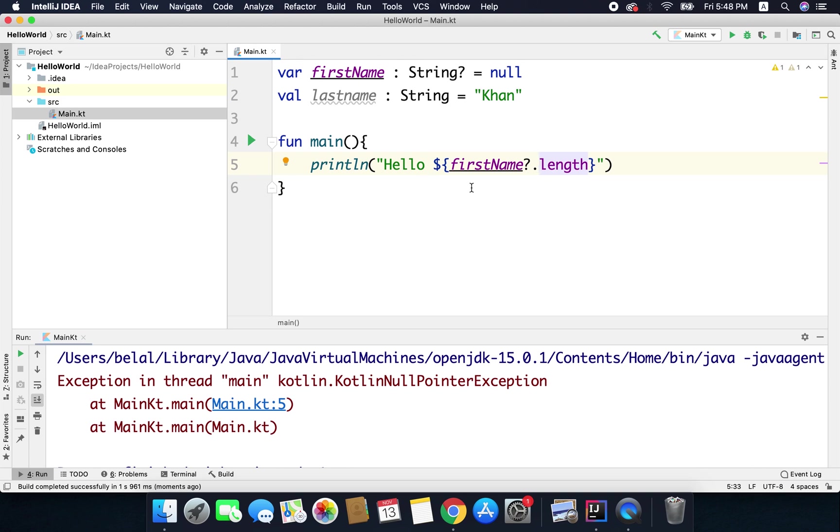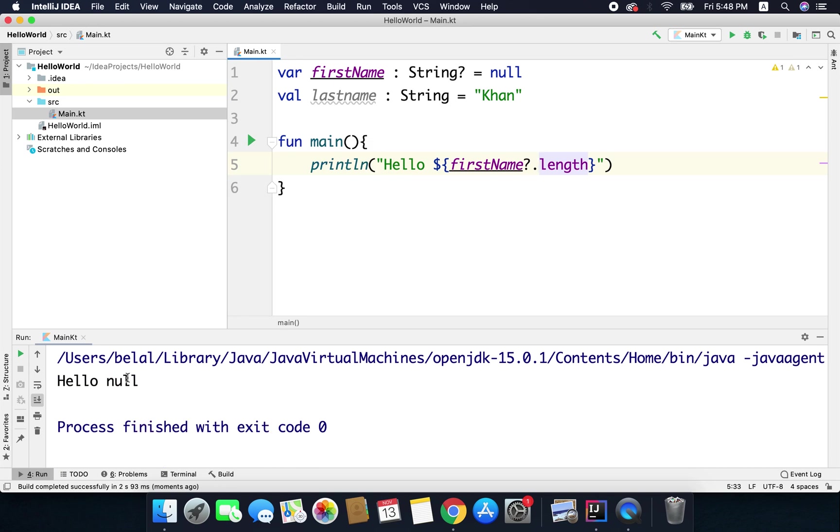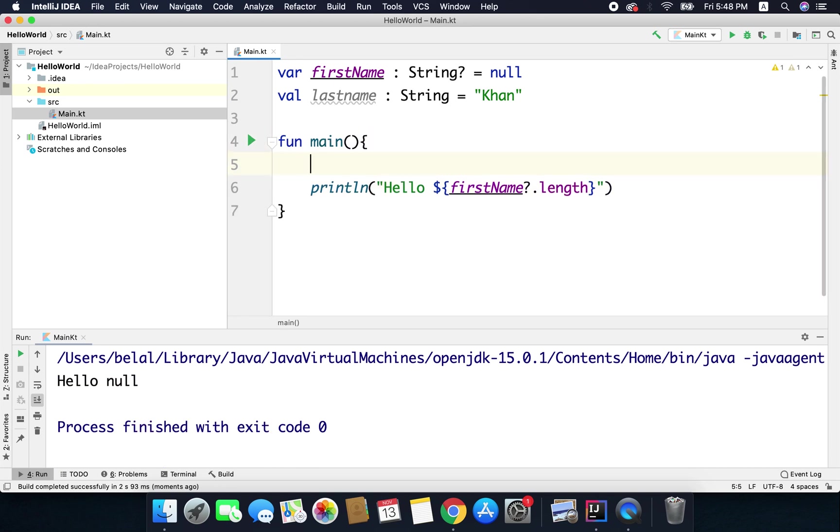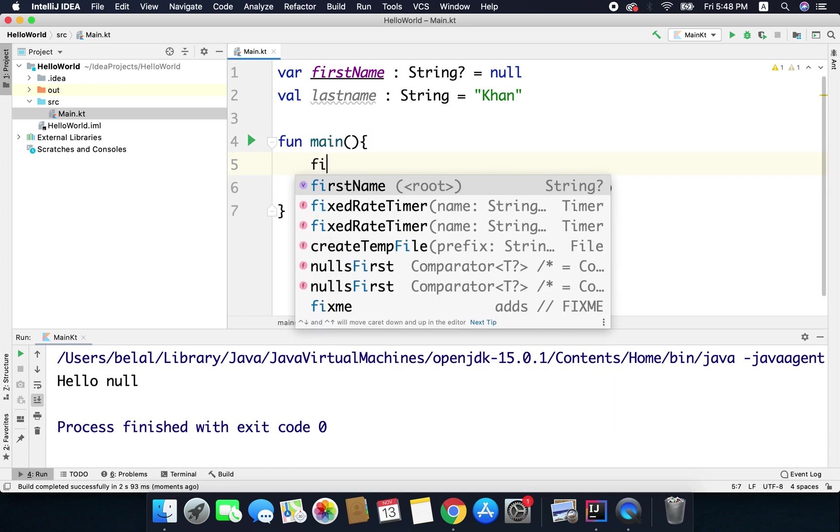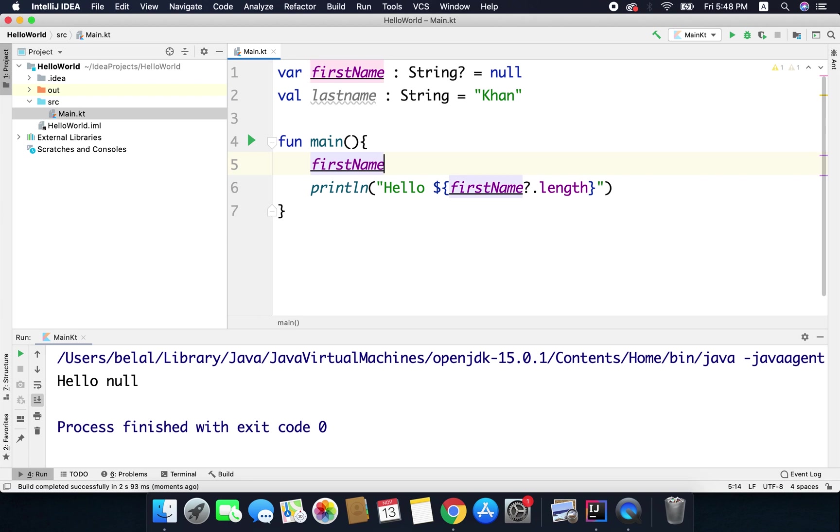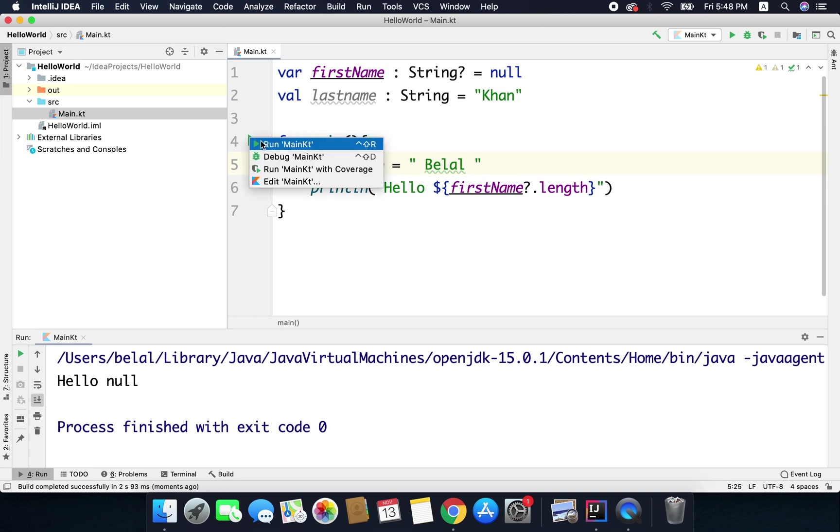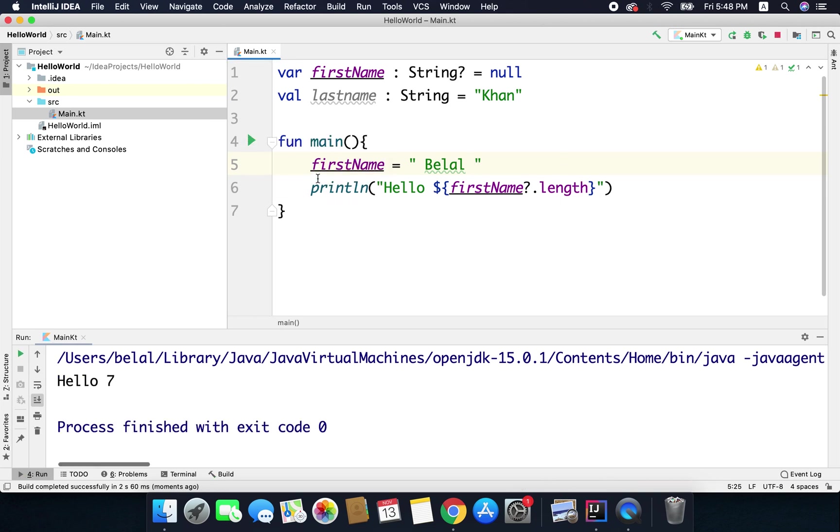So right now the value is null so we will get the null as output but if we assign a value to the variable, let's say I have assigned this, and if I run the code now I will get the length of the first name that is 7 because I have two spaces.